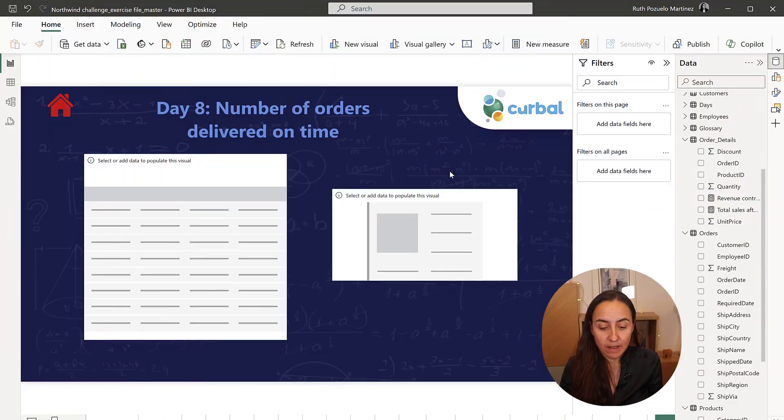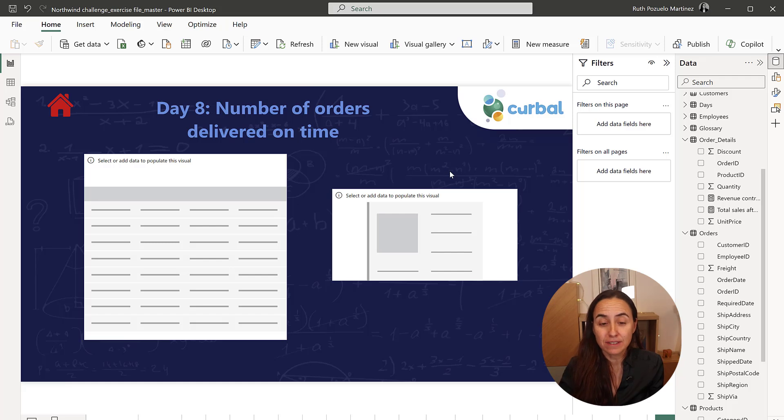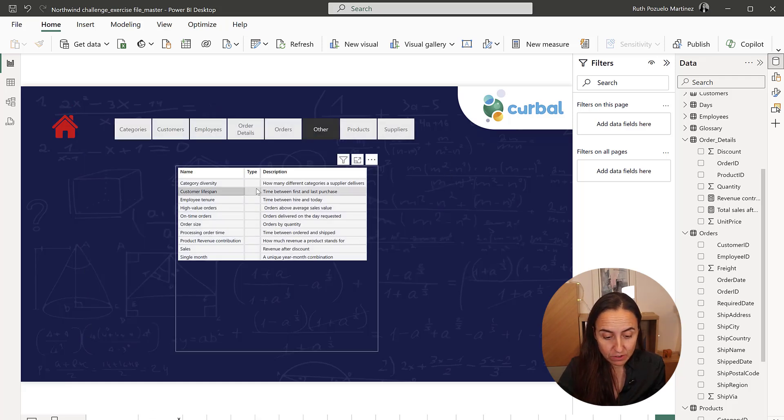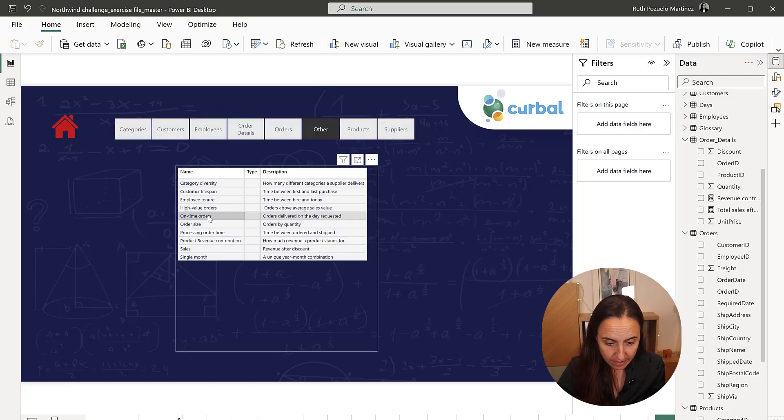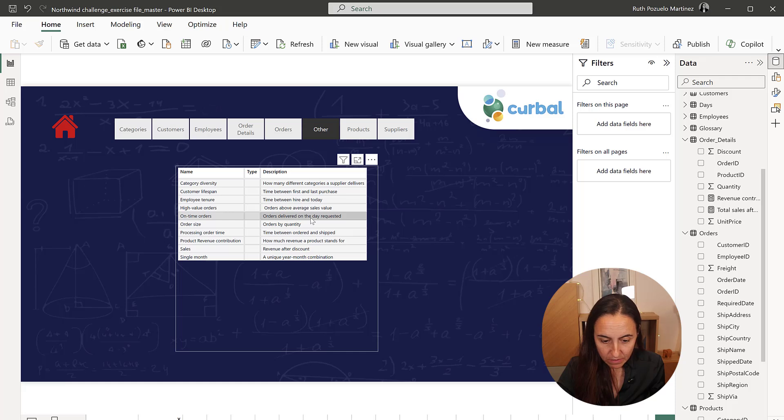Okay, so Day 8 says number of orders delivered on time. So what does deliver on time mean? If we go to the glossary, on time orders means order delivered on the day requested.